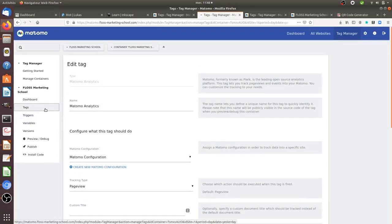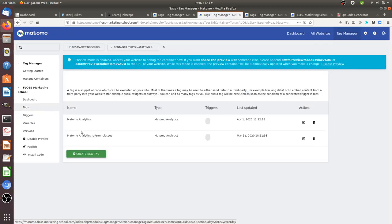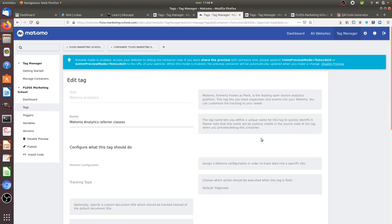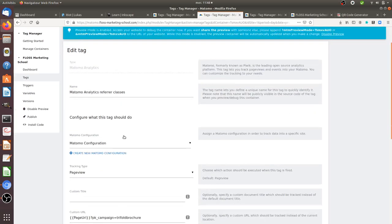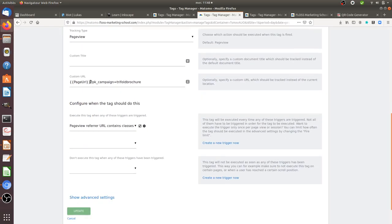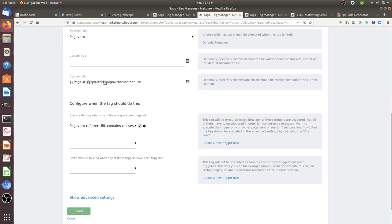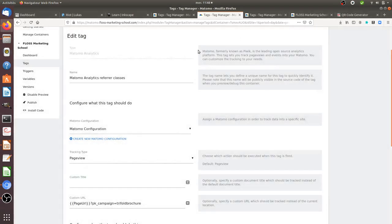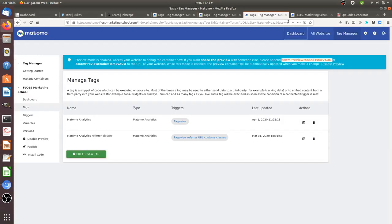And in order to track your vanity URL, what you need to do is that you need to add an additional tag. In my case I call it Matomo Analytics referrer classes, on which I set a custom URL which is going to be the page URL on which I am. And in addition to that I'm adding in fact the pk_campaign parameter indicating that this came from the trifold brochure. And then I add in fact a trigger which is when the referrer URL contains the word classes.